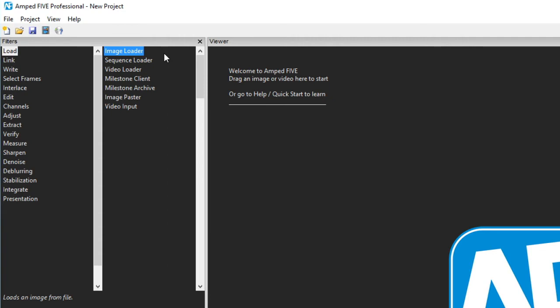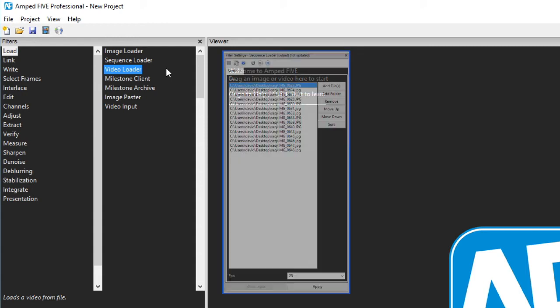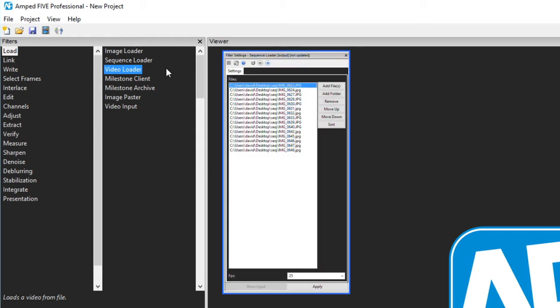Under the load category the first three are usually utilized automatically through drag and drop. If I dragged an image into my viewer window the image loader would be used and then placed into my filter chain. For video the video loader. If I dragged a folder of images into the viewer window then the sequence loader would be used automatically.